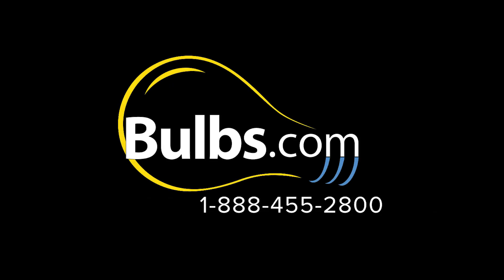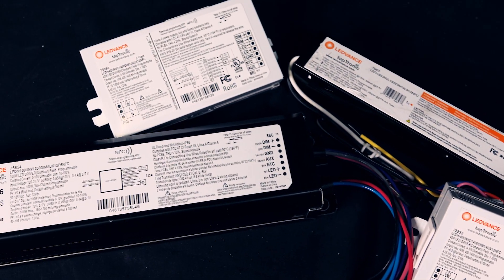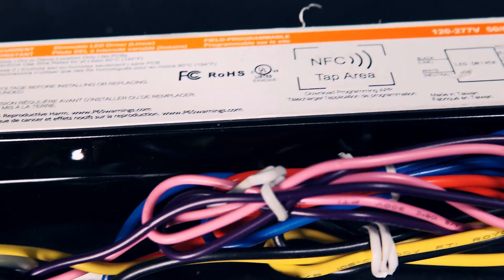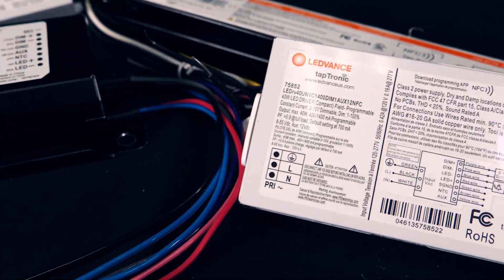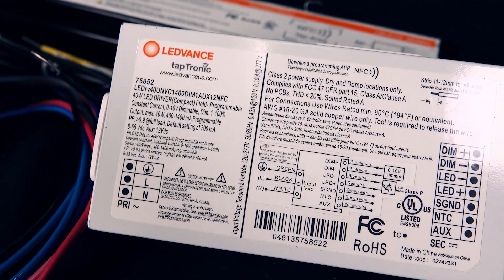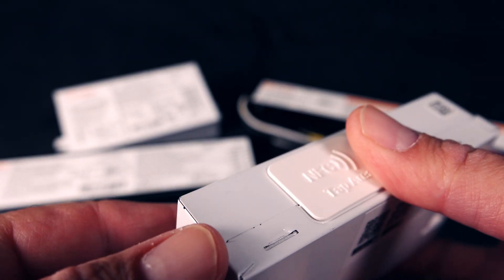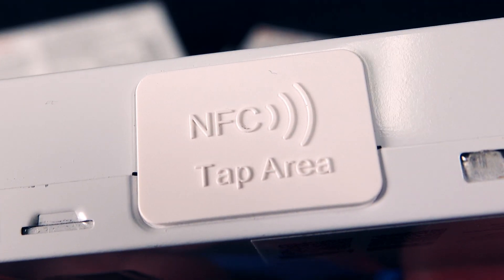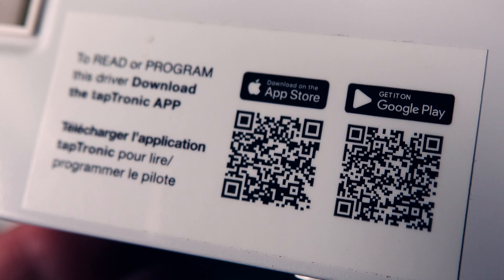The Leadvance Taptronic Programmable Drivers are an excellent, low-cost option to restore life to a failing fixture. They are constant current, dimmable power supplies that can easily be programmed in the field quickly and without a laptop or power source.